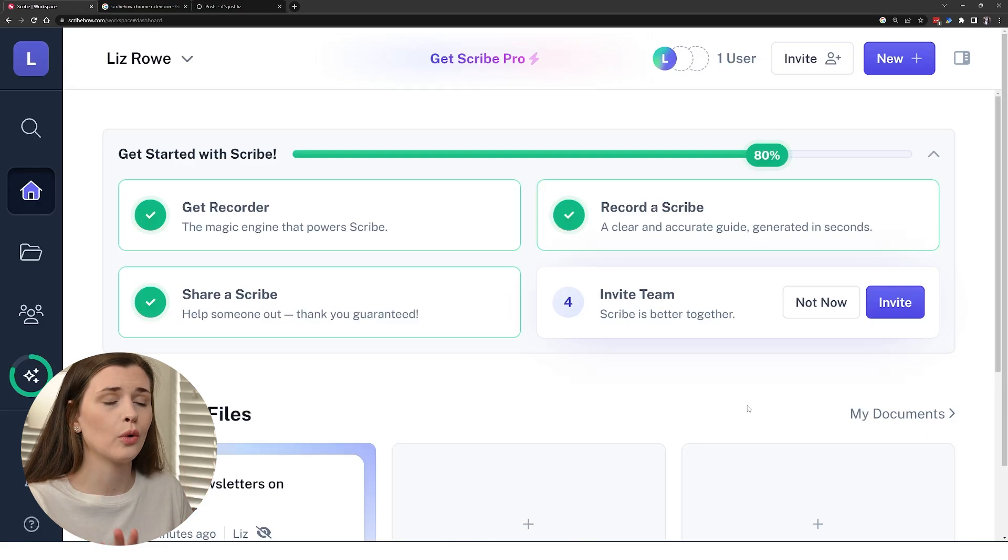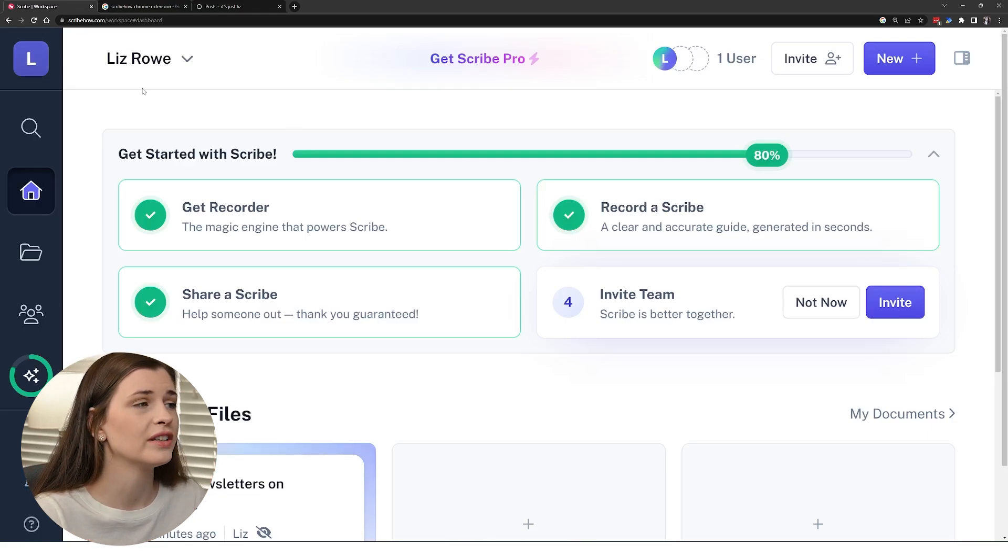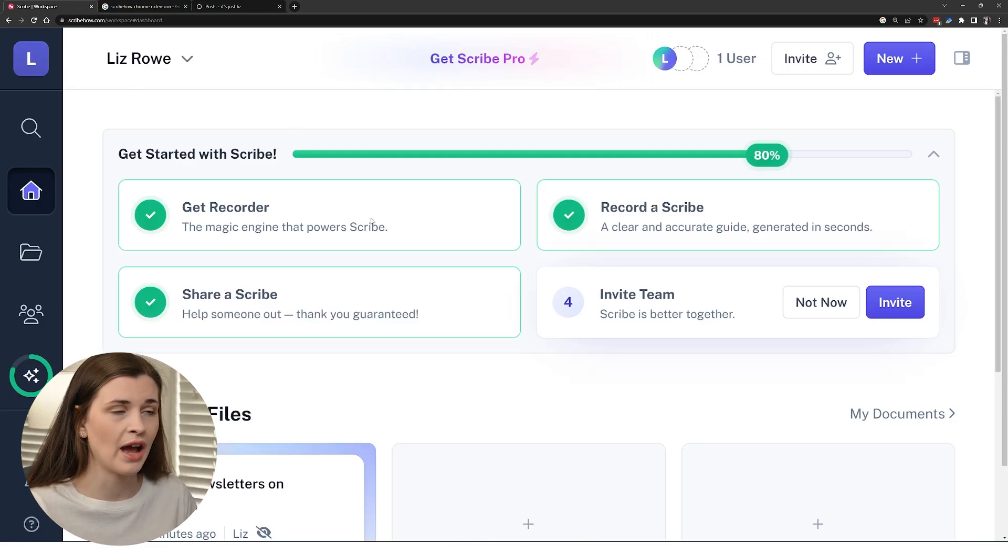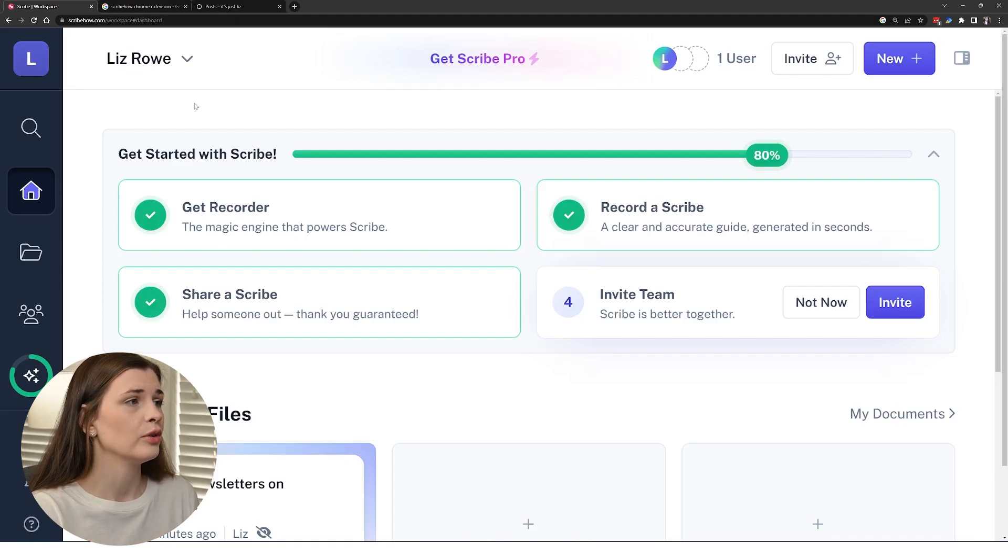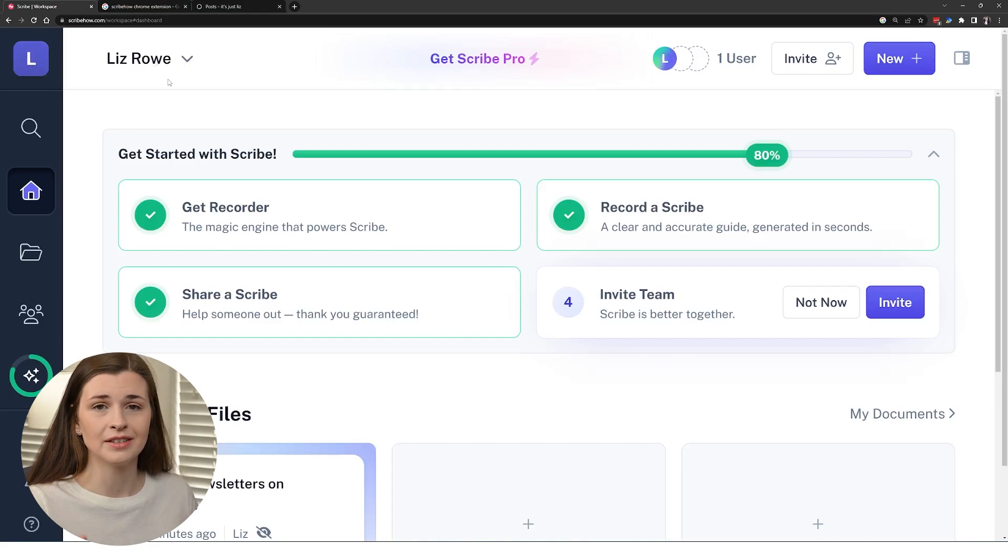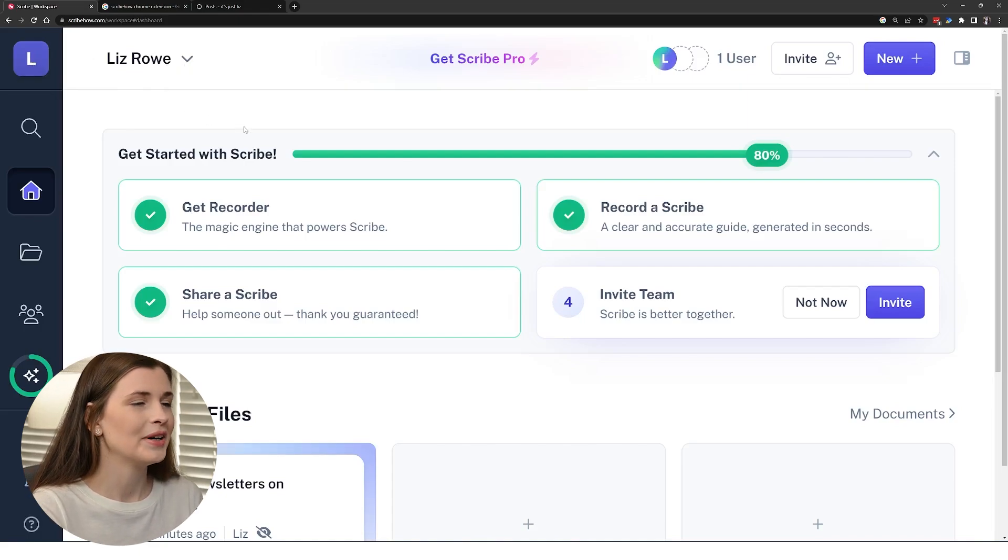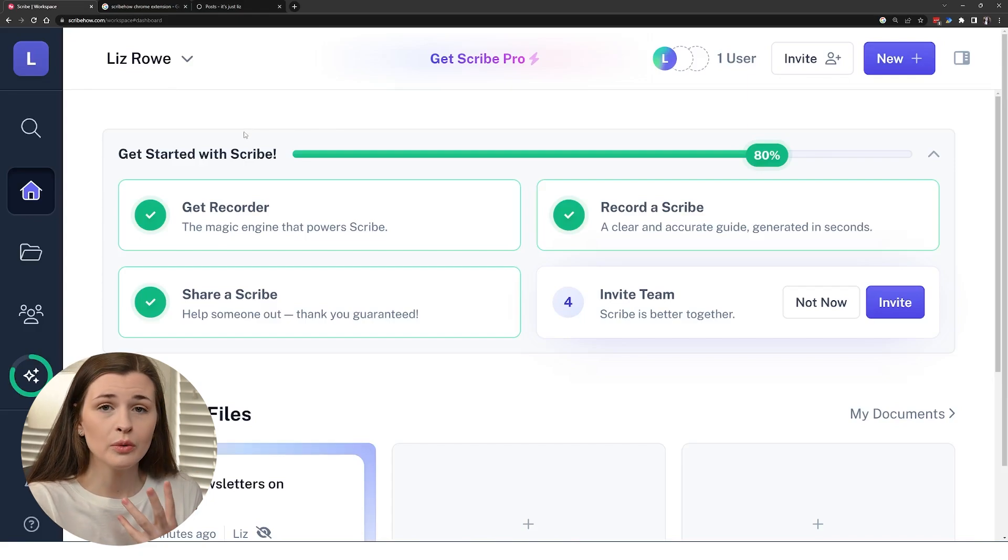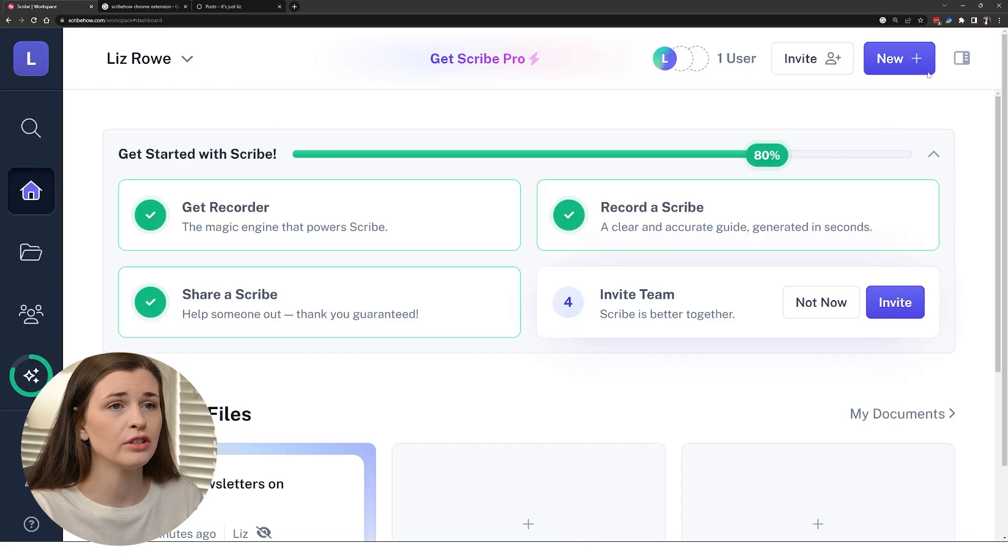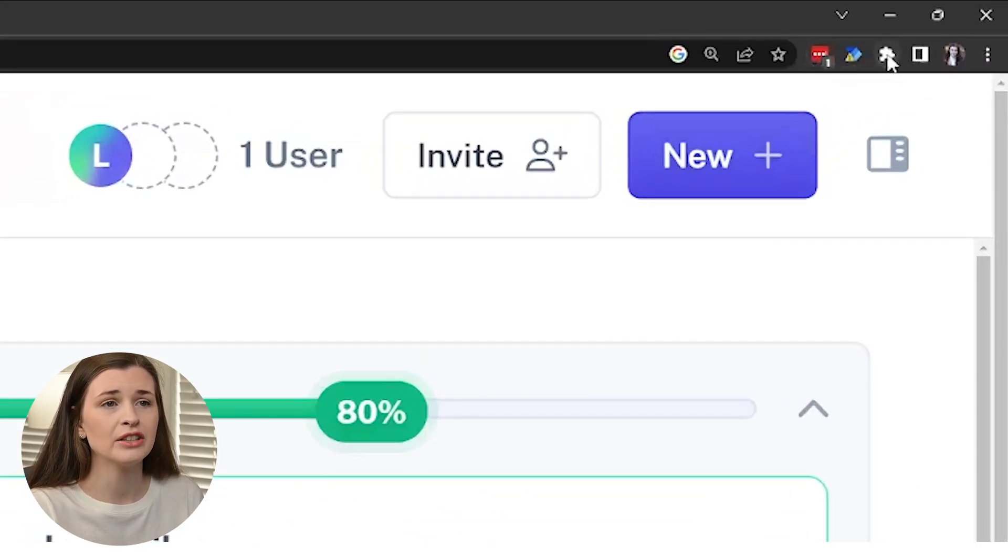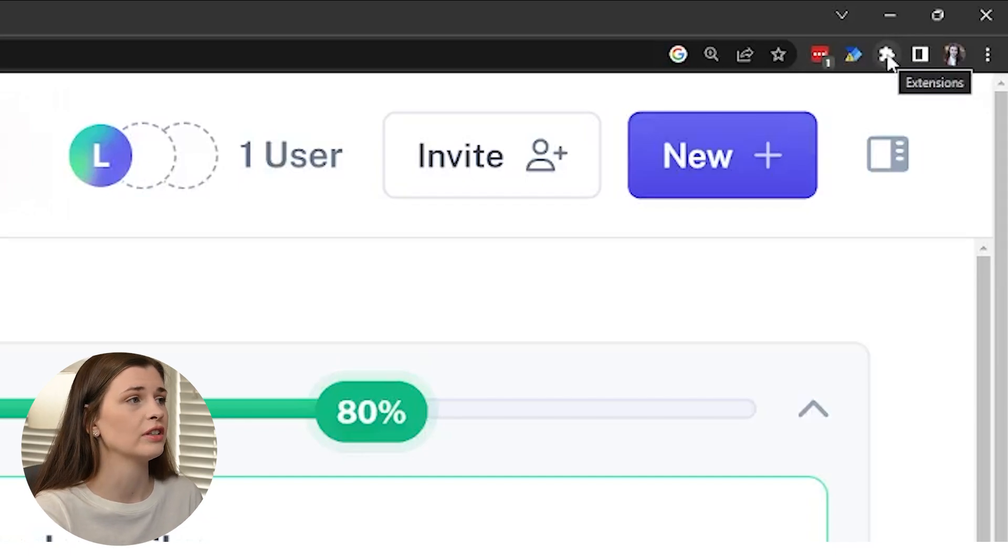So in order to record a Scribe, you actually need to go and set up your account on scribehow.com. I will link it below so you have access to it and everything, but this is what it's going to look like. So you will have a team. My team is Liz because I don't really have a team right now, but this is the interface of what it looks like. But if you want to record an actual Scribe, you need to go and download the Scribe extension. So if you notice in your Chrome browser, you're going to have these little buttons up here and there's a puzzle piece and that is what an extension is.